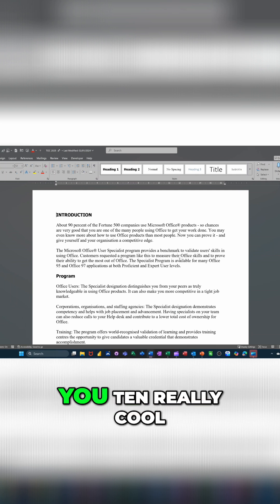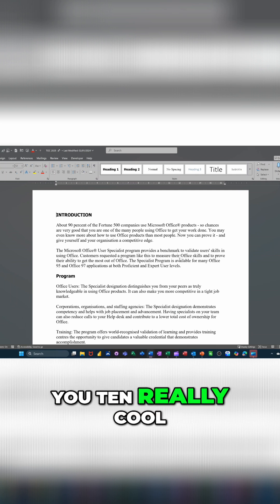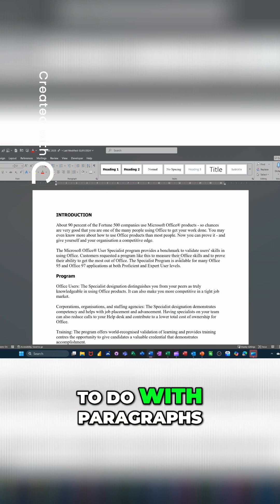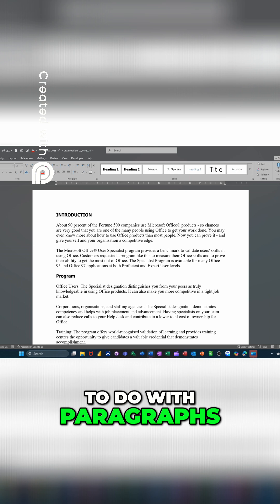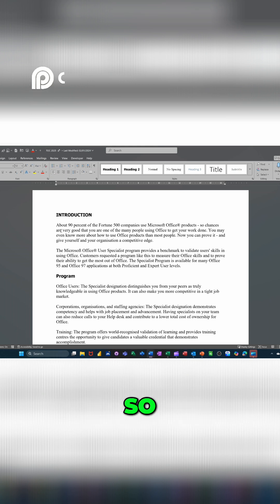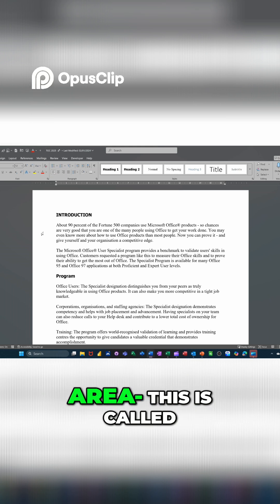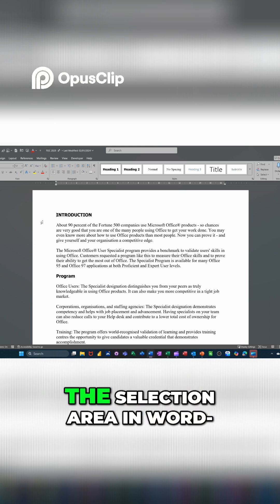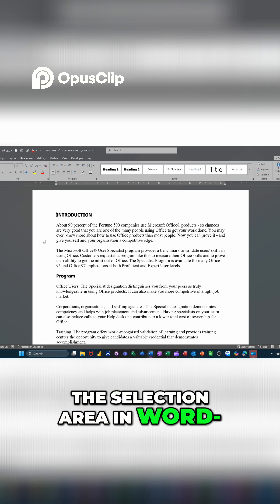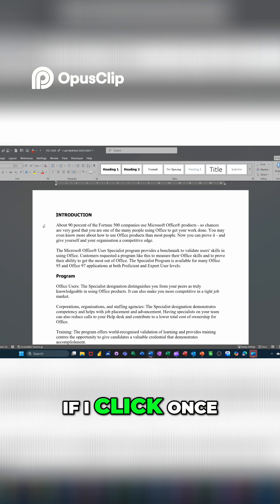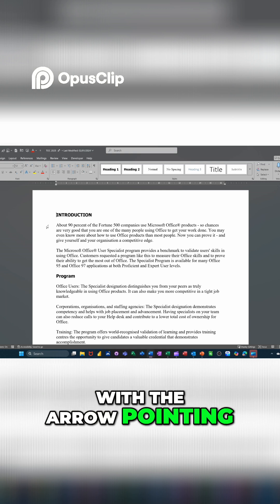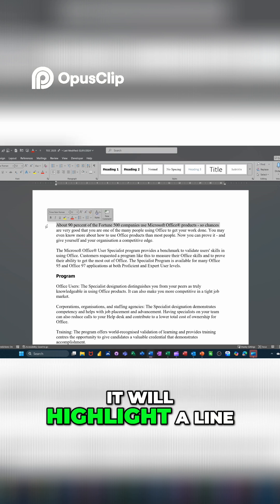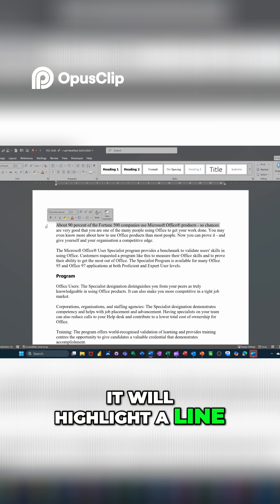In this module, I want to show you 10 really cool tips. The first one is to do with paragraphs. If I get my cursor into this margin area, this is called the selection area in Word. If I click once with the arrow pointing to the right, it will highlight a line.